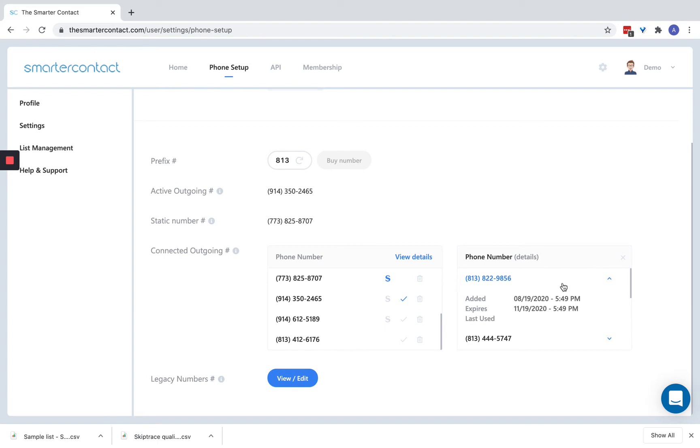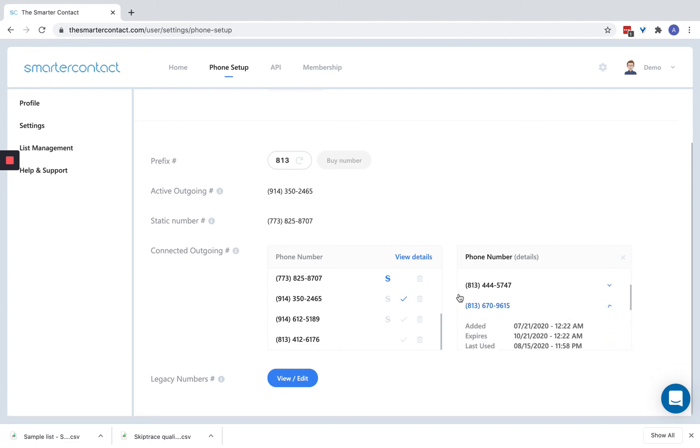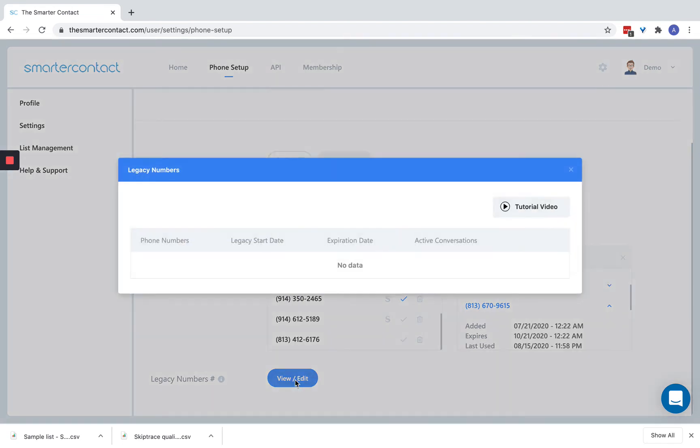We also give you some additional metrics on each phone number that you have. It's going to show you when it was added, when it expires, just some really basic information. And now getting into your legacy system. This is going to be the heart and soul of this software.